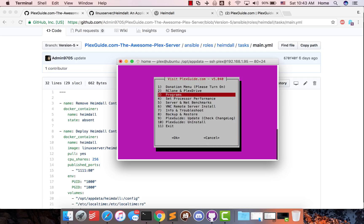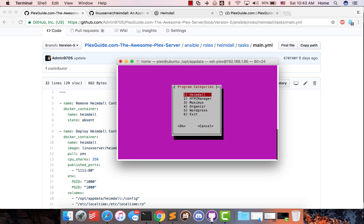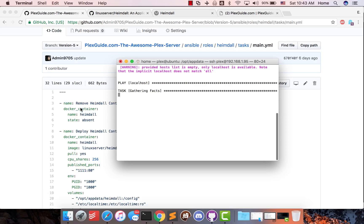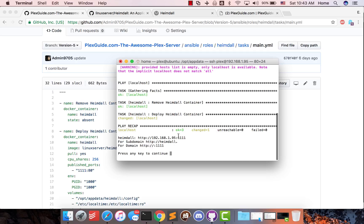Like I said, PlexGuide is a program that deploys a media server that uses Google Drive as a backend with unlimited storage. So you can find his program under UI organizers and here it is. I'm gonna go ahead and click that. It's gonna launch this piece of code. It's gonna put it under port 1111. Right now I'm using a virtual machine as a test, so I do not have to set up a domain or anything like that. But if you do, you can access it via these three routes.